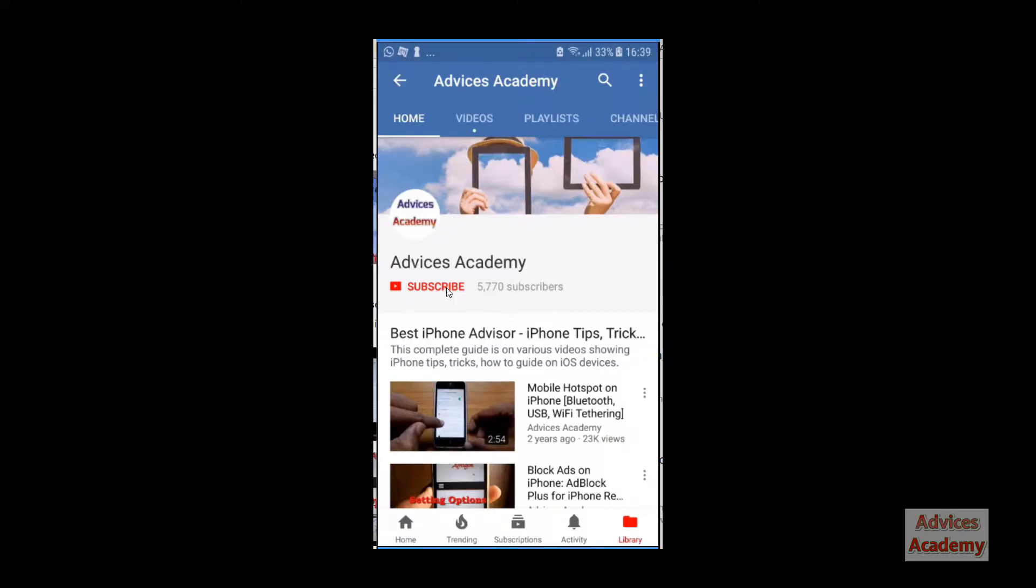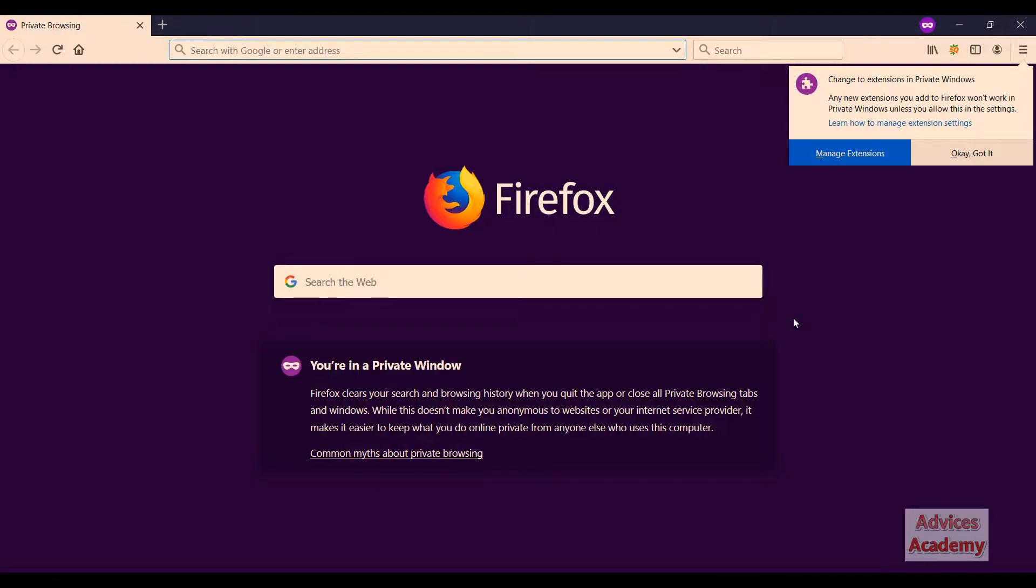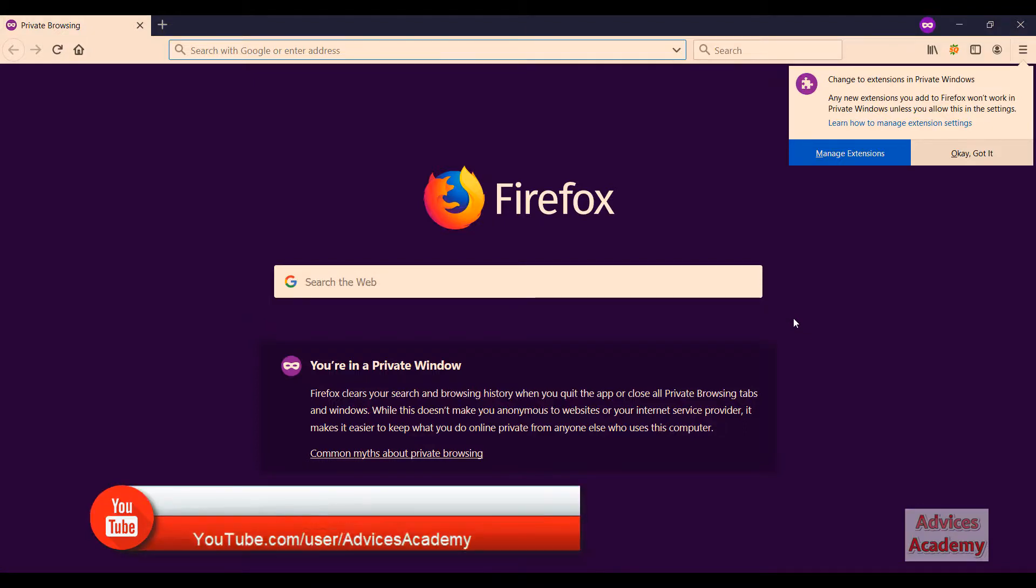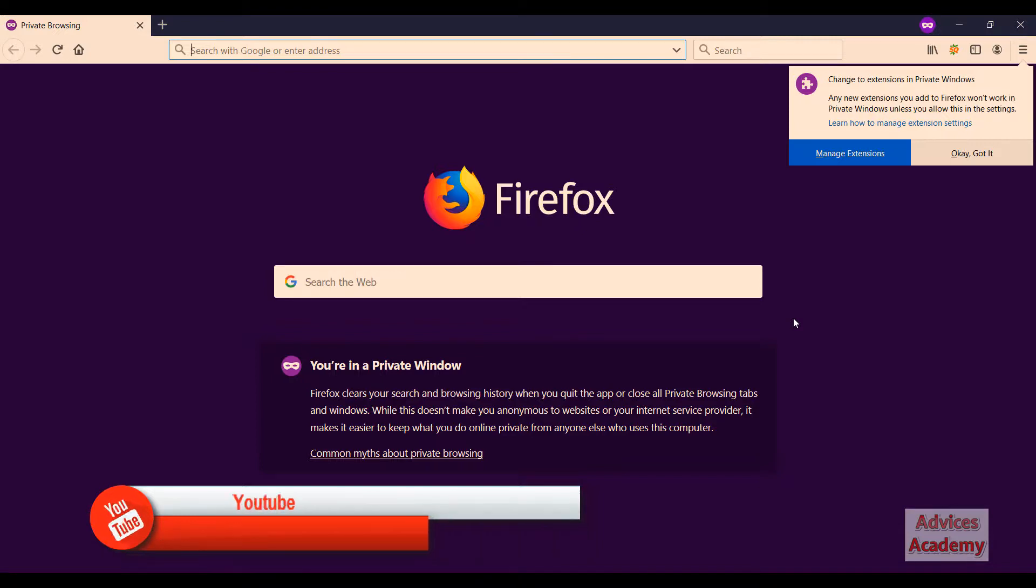Subscribe to our channel and click on the bell icon for new videos. Incognito mode means your history, your search history, and the browsing history will not be recorded anywhere. This is a private browsing tab that you want to browse anonymously on your computer.